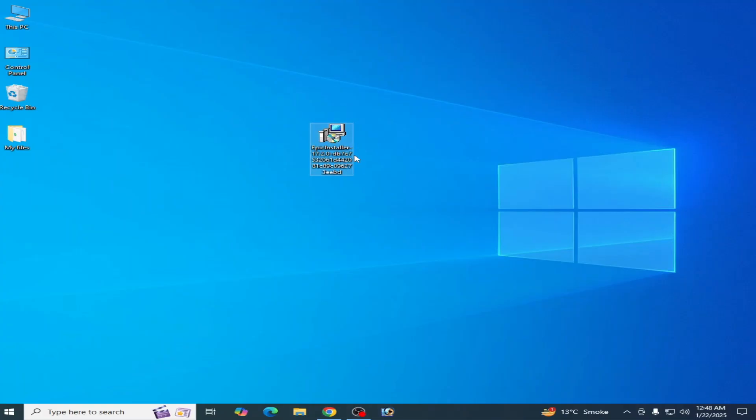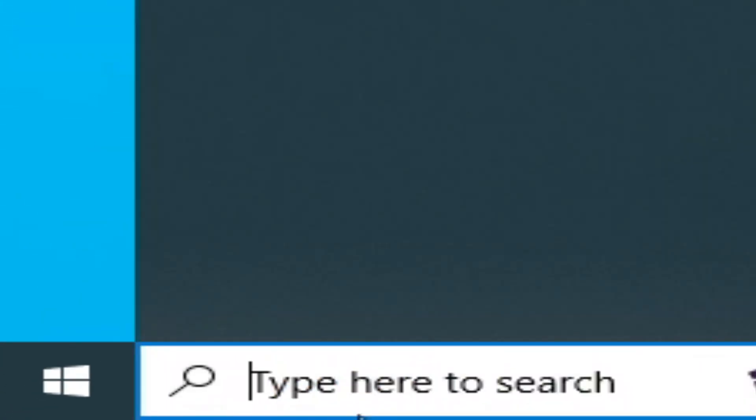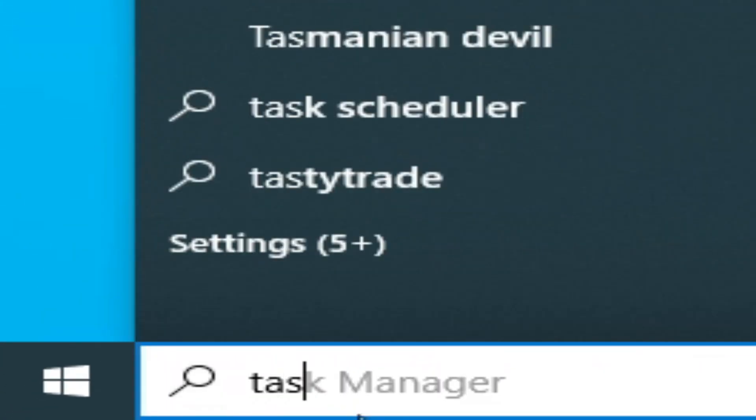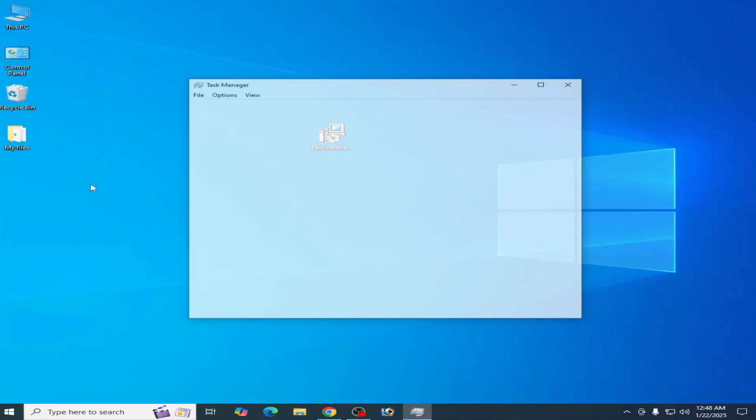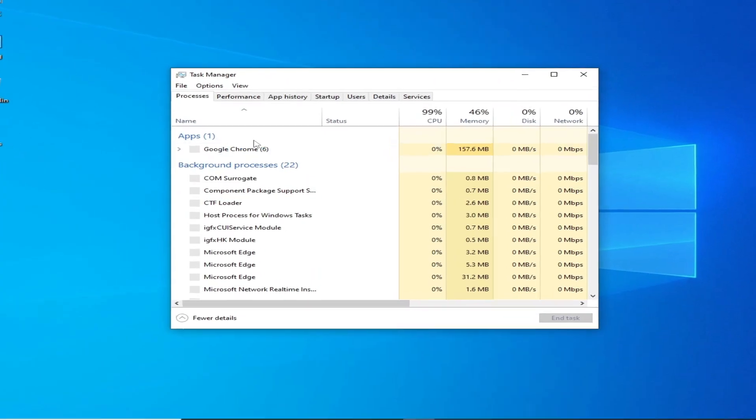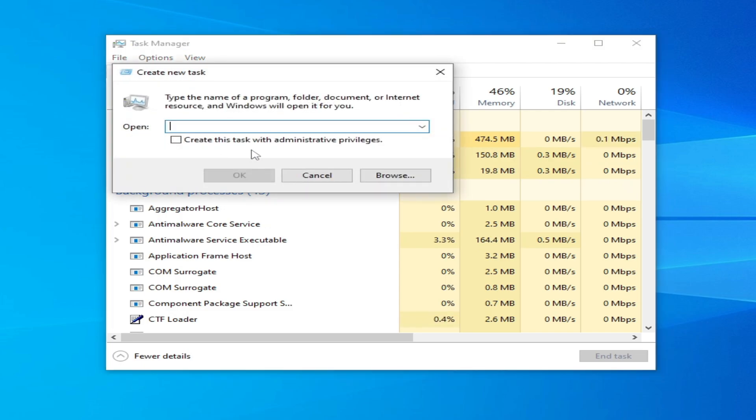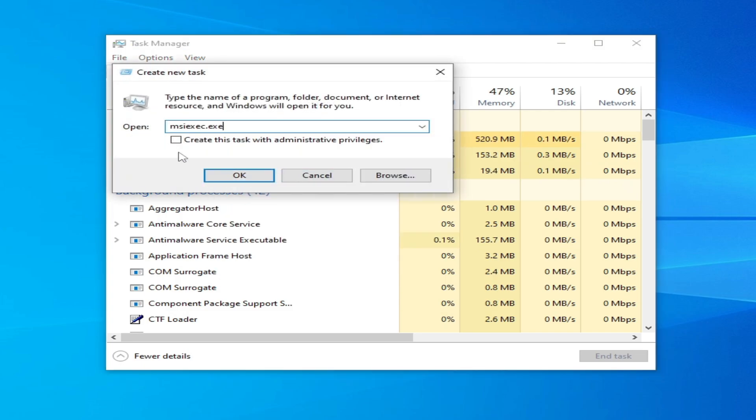This is the Epic Games installer. Go to the search bar on your Windows, type 'Task Manager' and open it. Then go to File and Run New Task, and type 'msiexec.exe' and